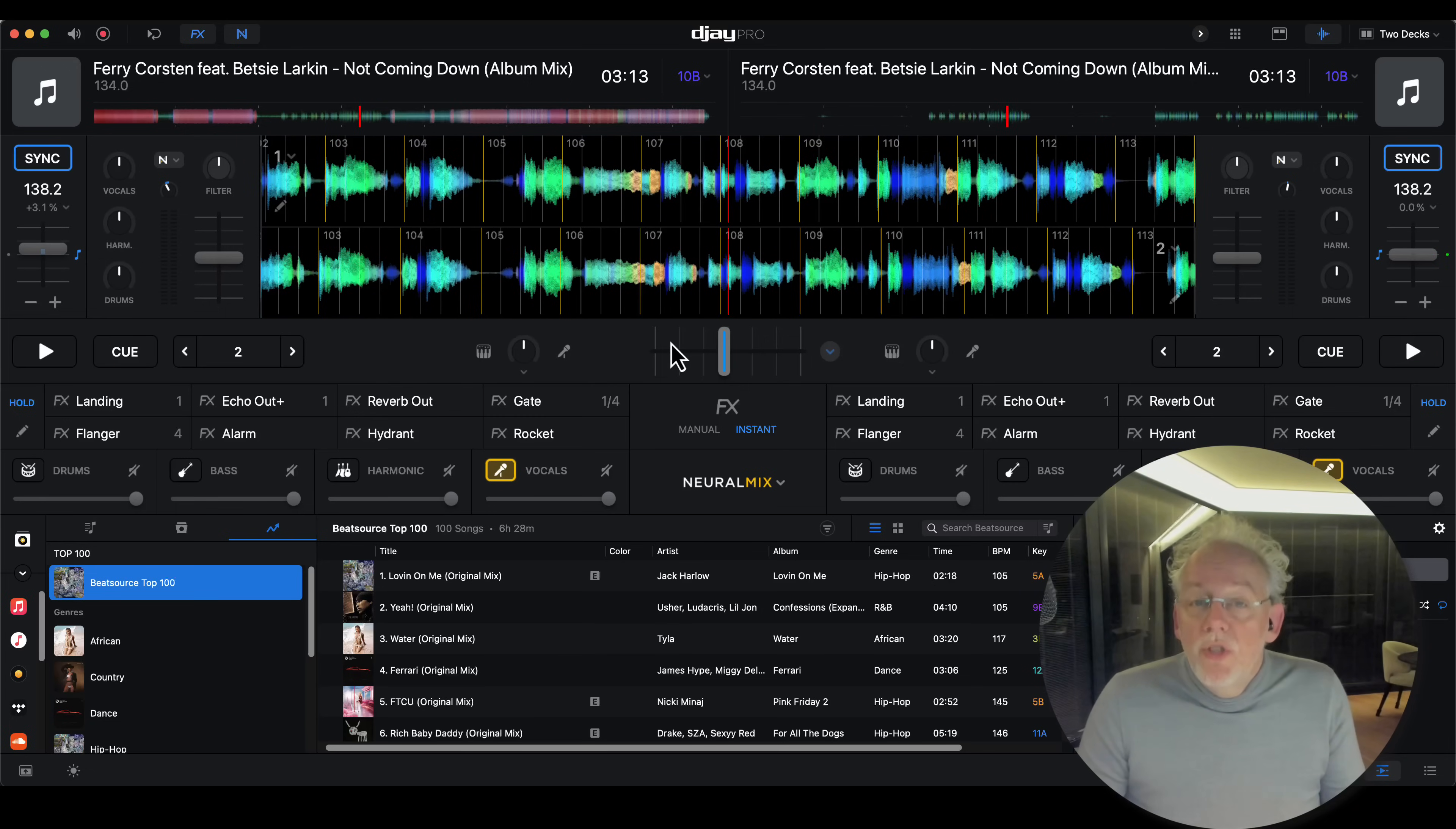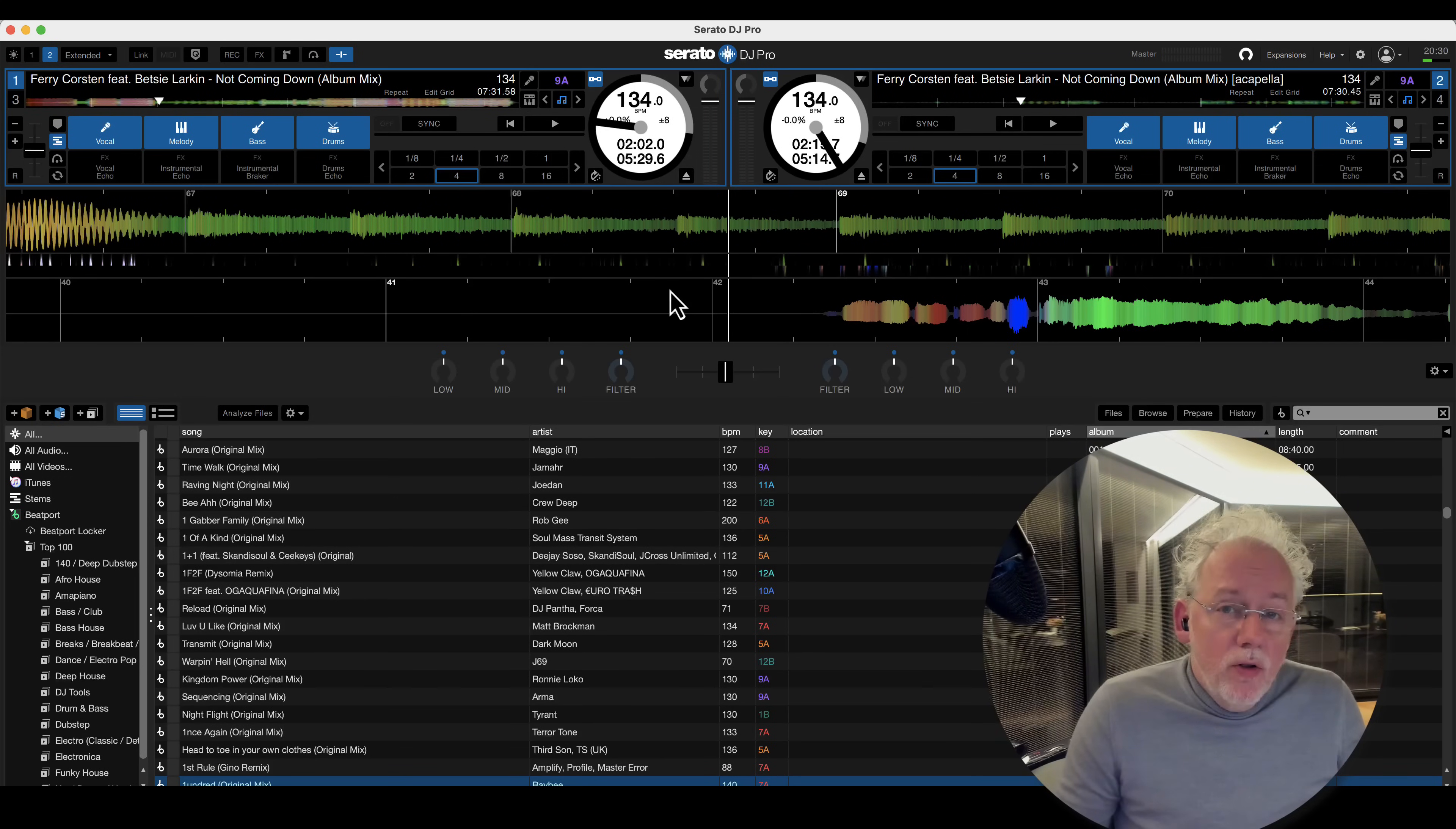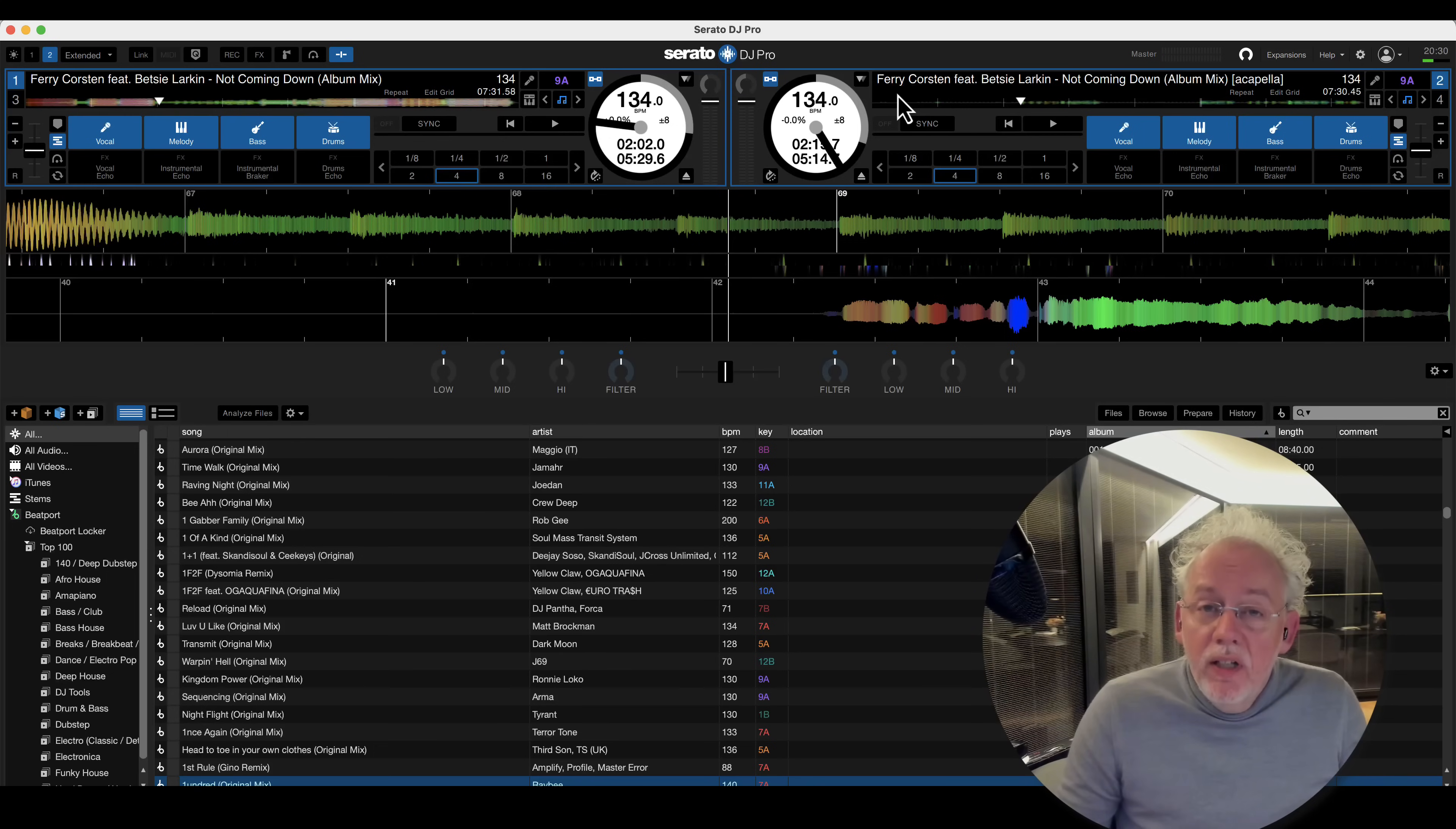Now let's go to Serato. So here I'm in Serato and I loaded Ferry Koston and Betsy Larkin Not Coming Down on the left deck, and on the right deck, I loaded the acapella that we just created in DJ Studio.